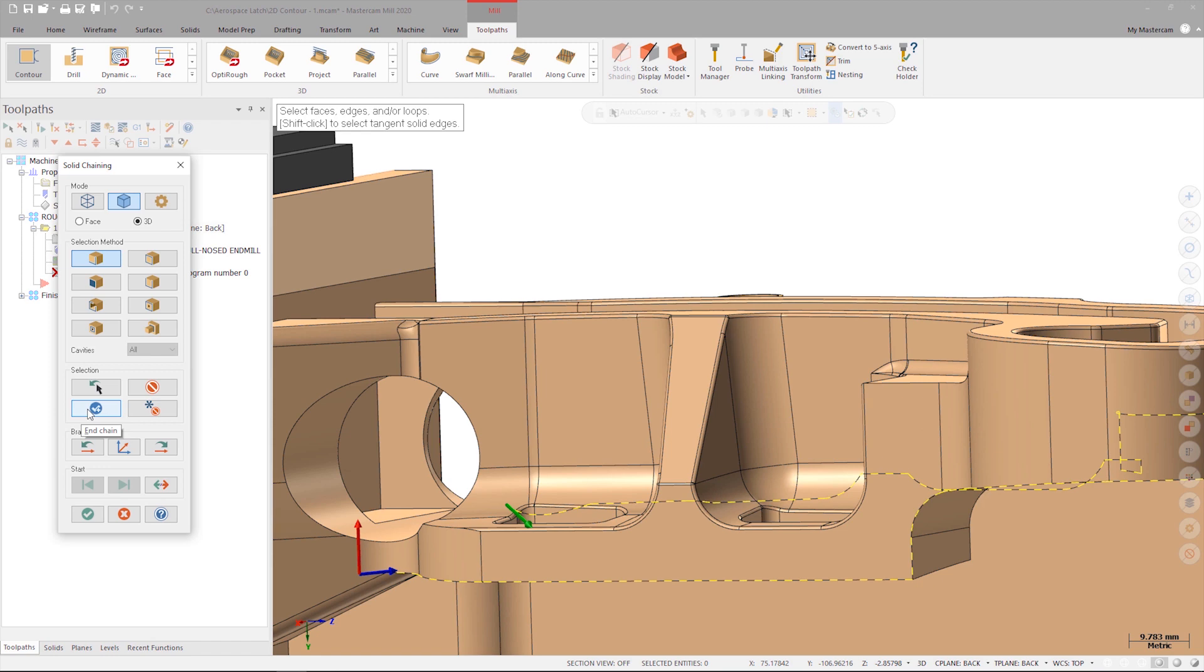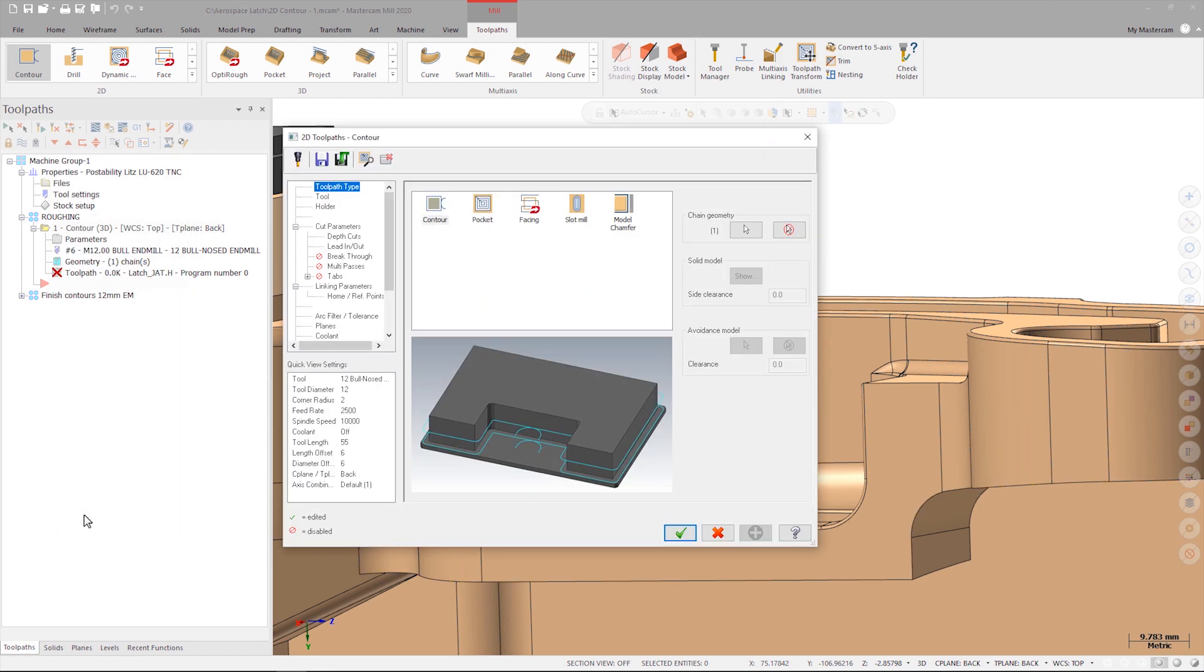When I'm satisfied with my selection I can click OK to close the chaining dialog which will then launch the contour toolpath. When you've selected a complex chain that has varying depth Mastercam will set the contour type to 3D by default. However, I'm machining the silhouette boundary of the part so I need to make sure that the toolpath that's generated is a 2D contour.